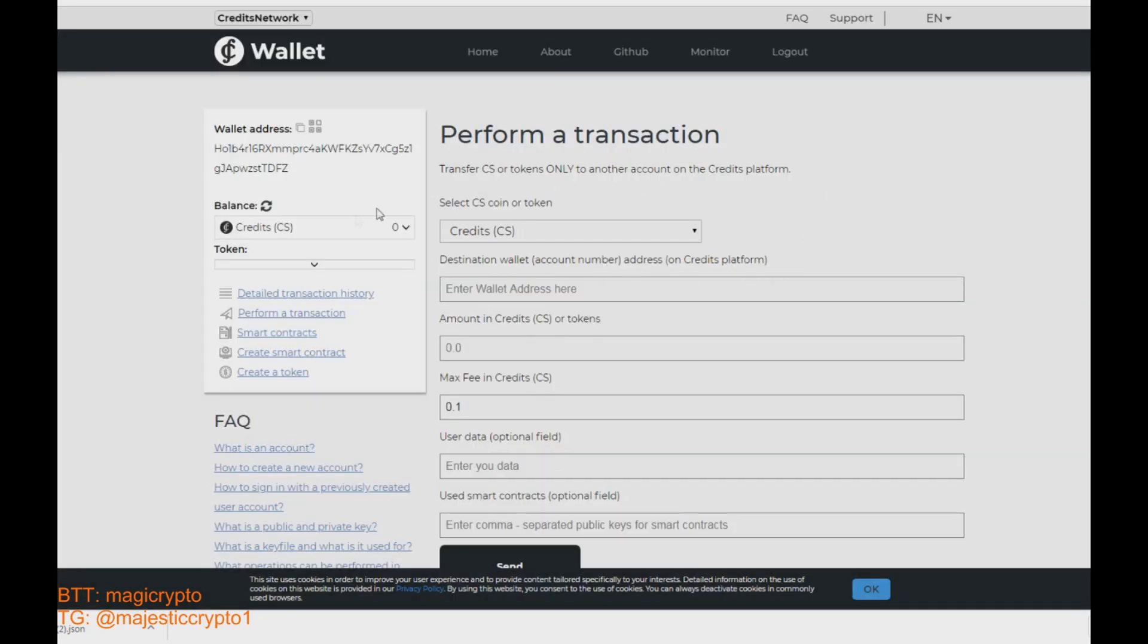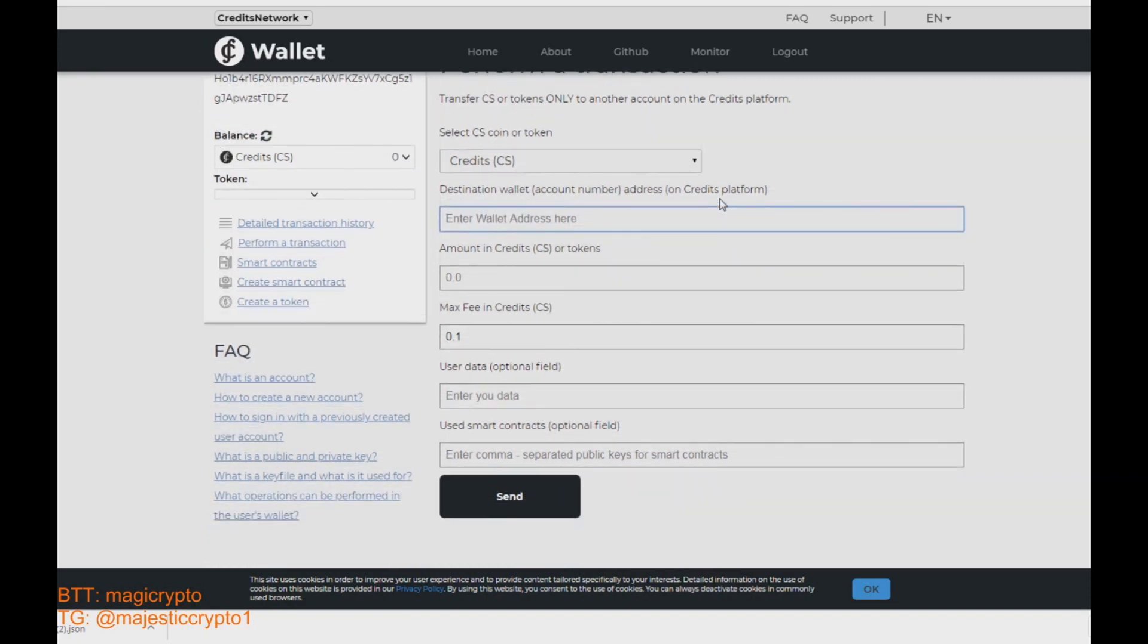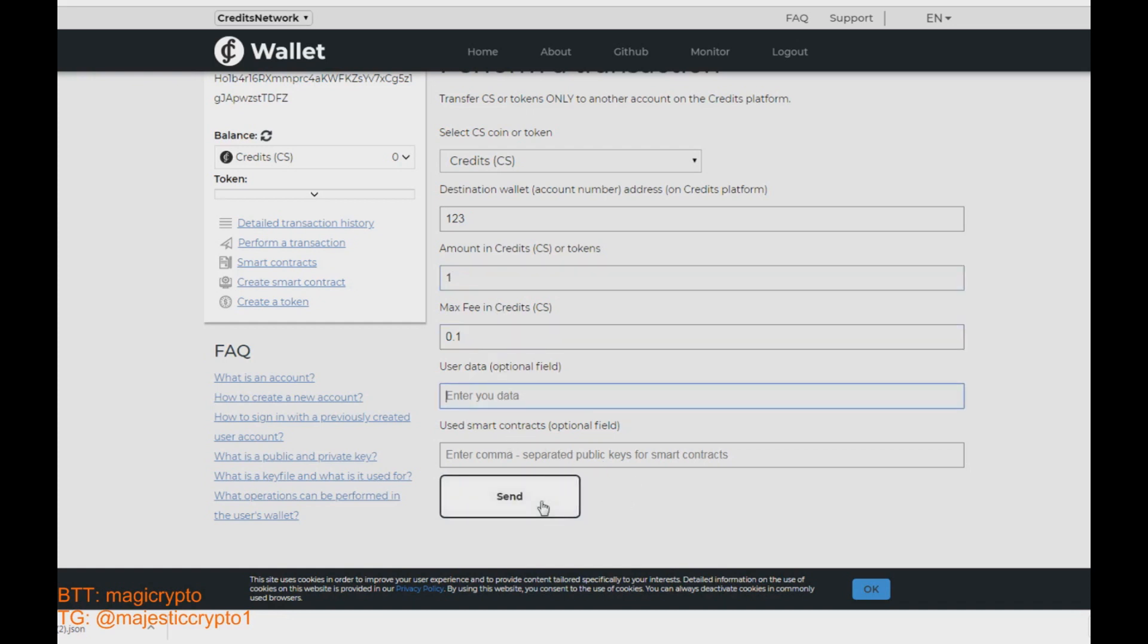Here we can send the credit coins to another person. Enter the wallet address here and amount of credit coins. Also the fee in credits. And just click send. It is very easy.